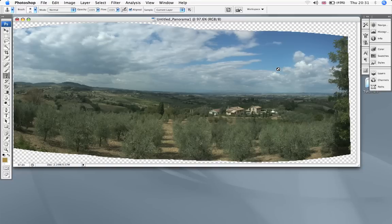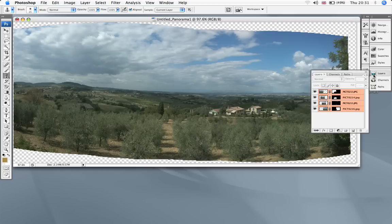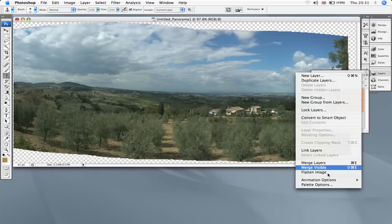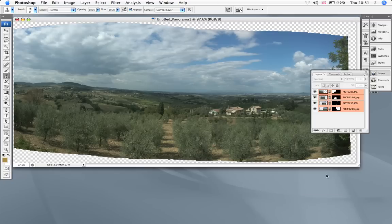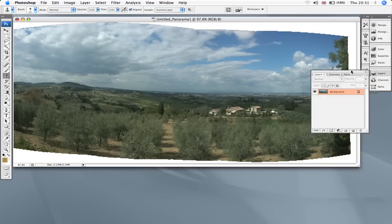And there we have it. Now I'm going to flatten this because I don't need all those layers.